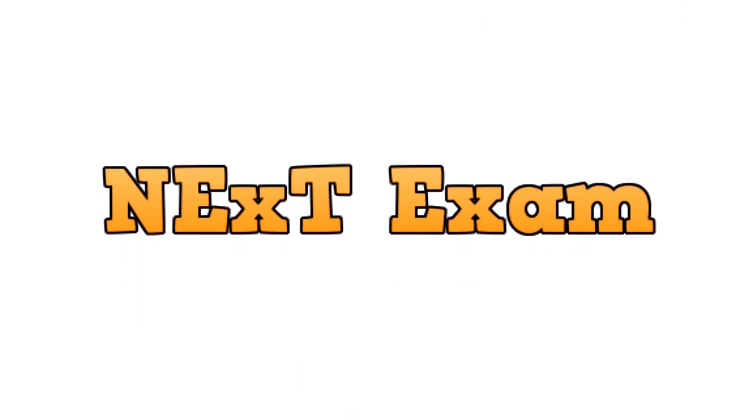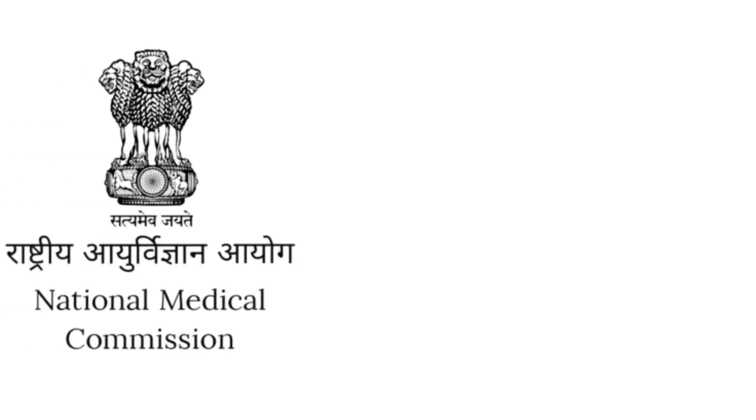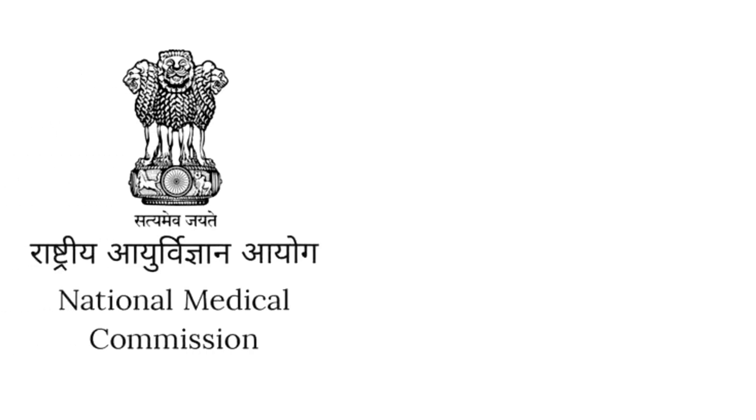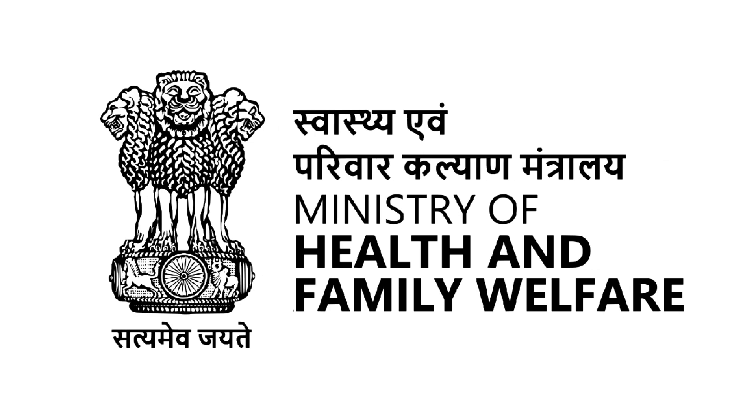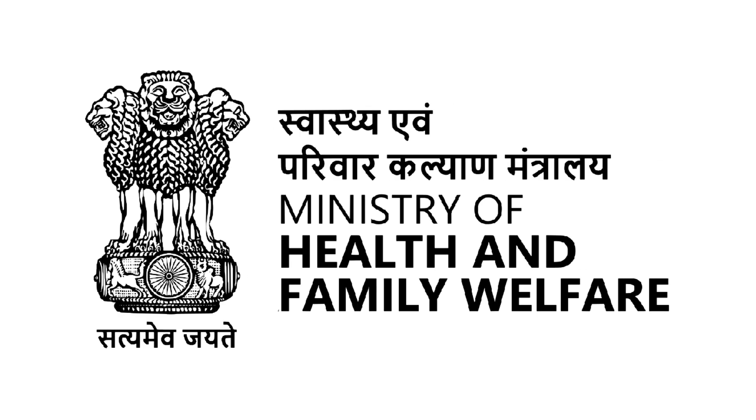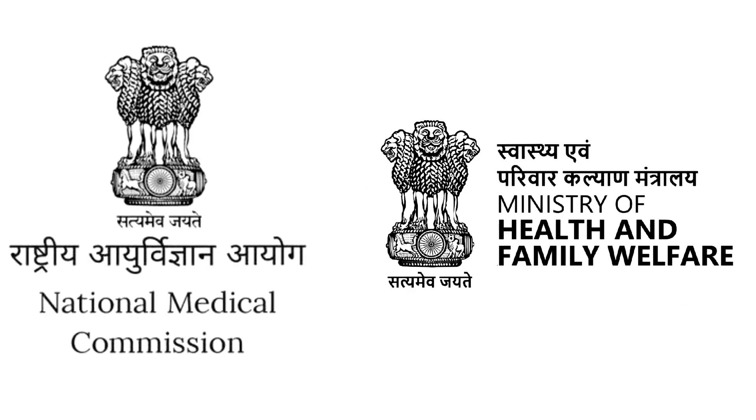However, the NEXT exam got postponed. The exam was scheduled for July 28th but was cancelled by the NMC till further directions on the advice of the Ministry of Health and Family Welfare.